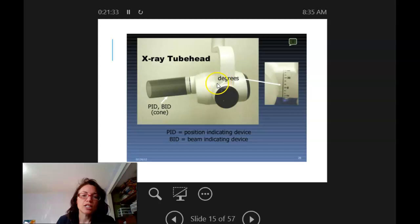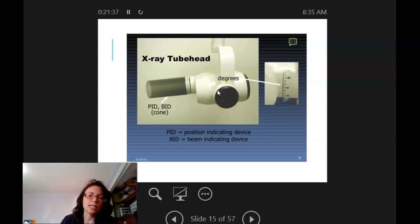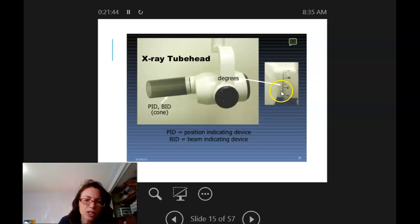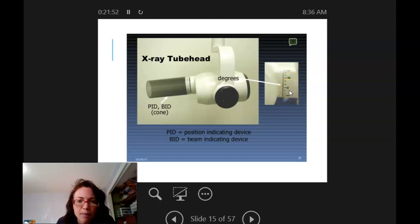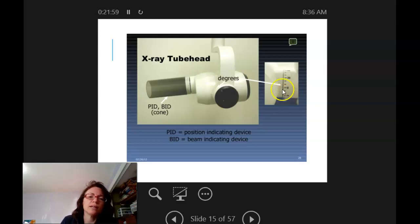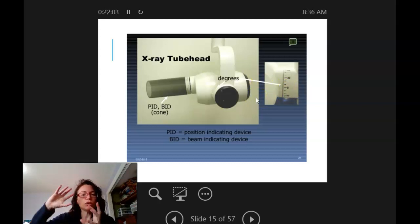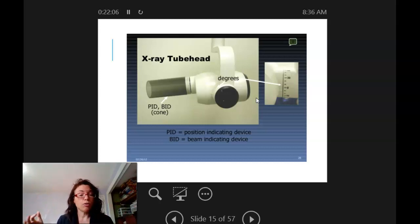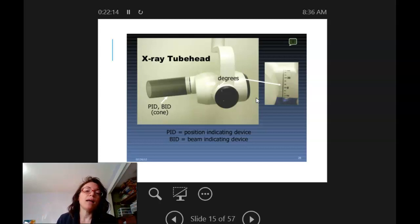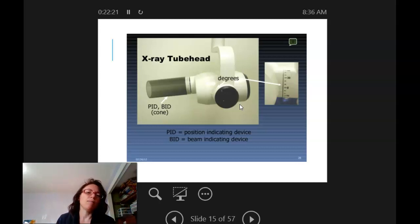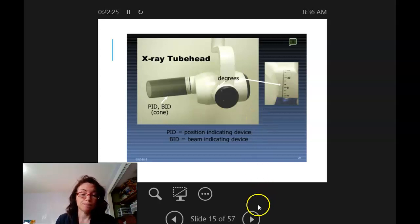On the tube head, the degree indicator is a line that shows what angle you're at — in this image it looks like about negative five or negative ten. You can have a cheat sheet with you, set it to that degree, take the image on Dexter, and see how it worked out. It may need some adjustment, but having those numbers in your head — especially when working with a patient and there are many steps to think about — helps a lot when the paralleling technique isn't possible.